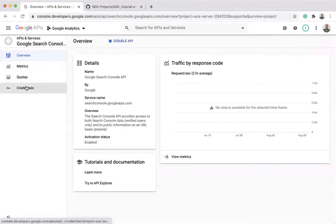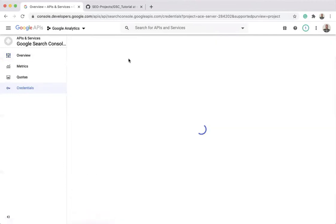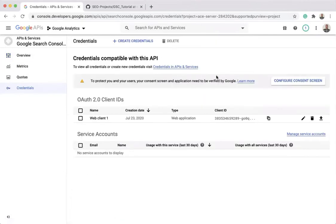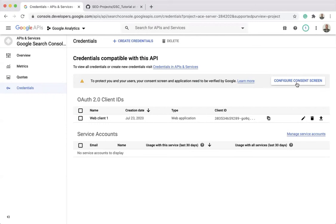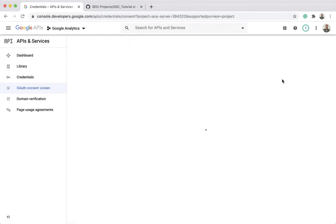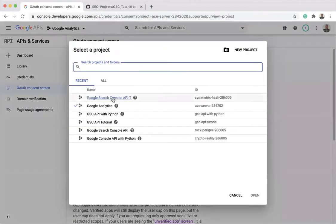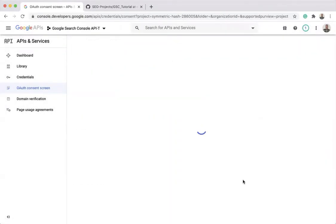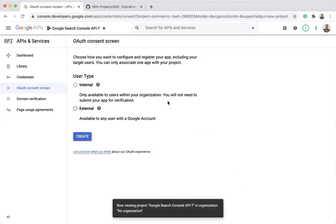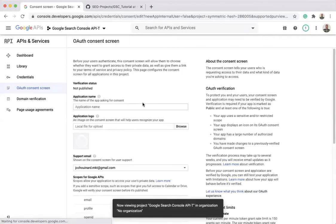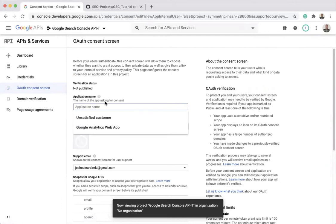Then you need to go to the credentials and create your credentials. When you arrive to this screen, you're going to see this telling you that you need to configure your consent screen first.